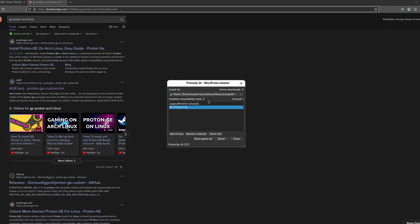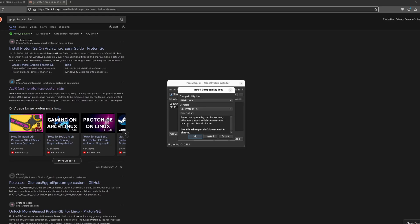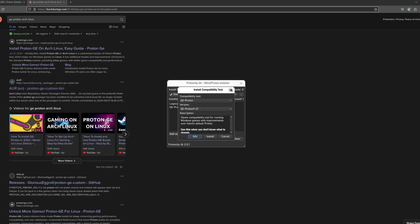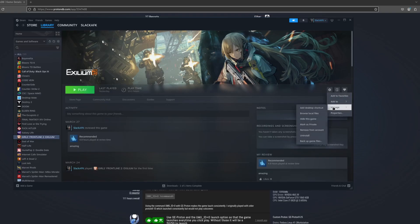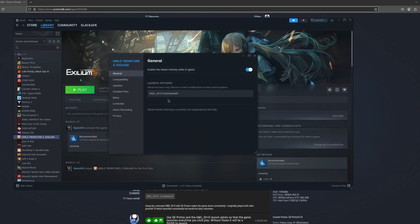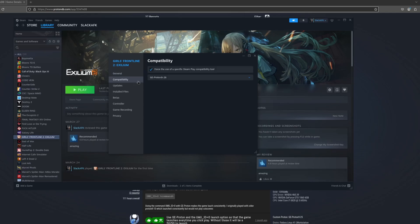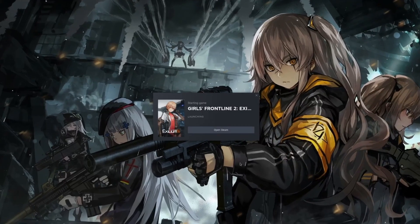For Girls Frontline 2 specifically, I need GE Proton 26, which I already have. This is how you add different versions of Proton depending on what you're following in ProtonDB. Using ProtonDB, someone recommended using a specific launch option command, so I just copy and paste it and put it into the properties for the game. Then let's launch the game.